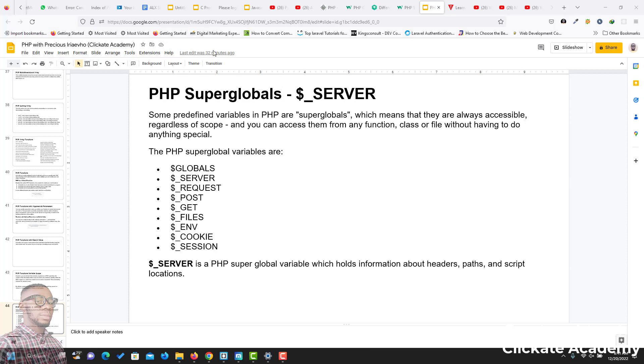PHP Superglobals. Now, superglobals are some predefined variables in PHP and they are always accessible regardless of the scope. You can access them from any function, class or file without having to do anything special.